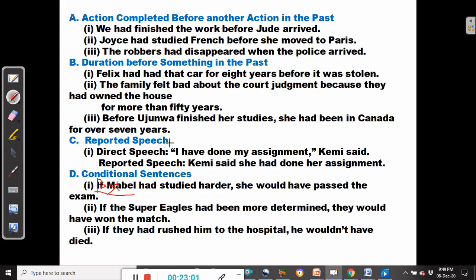We also use the past perfect tense in reported speech. Here we have a direct speech: 'I have done my assignment,' Kemi said. In reporting this, we change it to the past perfect — Kemi said she had done her assignment. 'Have' changes to 'had' — that is the past perfect. Kemi said she had done her assignment — that's quite correct.